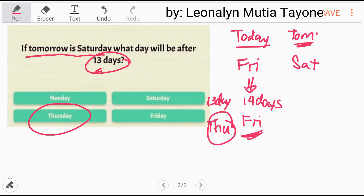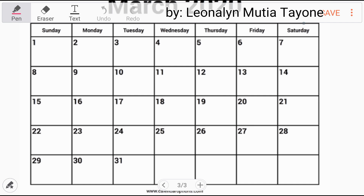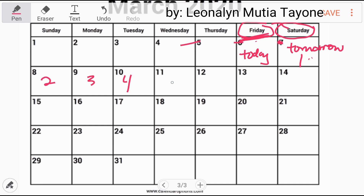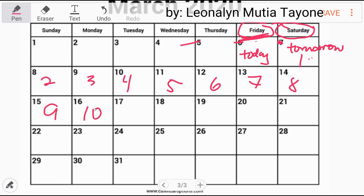Now let's go through it step by step. Here's the problem on the calendar. Tomorrow is Saturday — this is tomorrow on the calendar. So today is Friday. Disregard the numbers here since this is a March 2020 calendar. Today is Friday. After 13 days, counting: 1, 2, 3, 4, 5, 6, 7, 8, 9, 10, 11, 12, 13 — day 13 is Thursday. That's the first way.